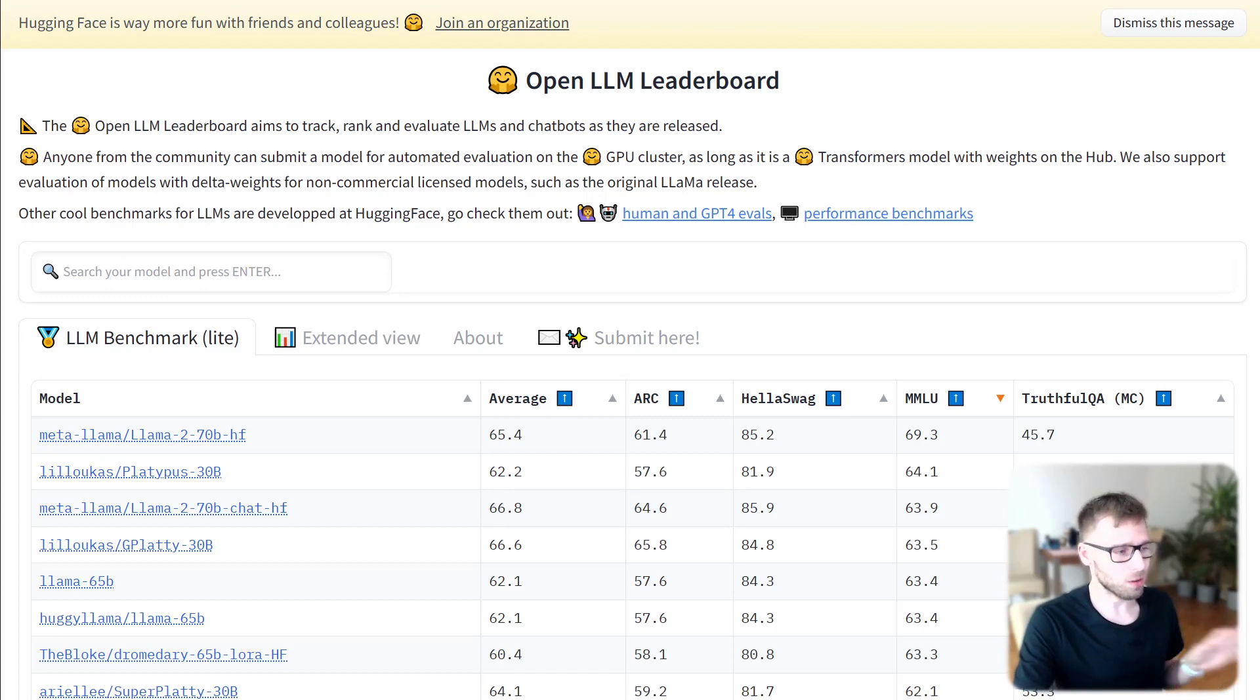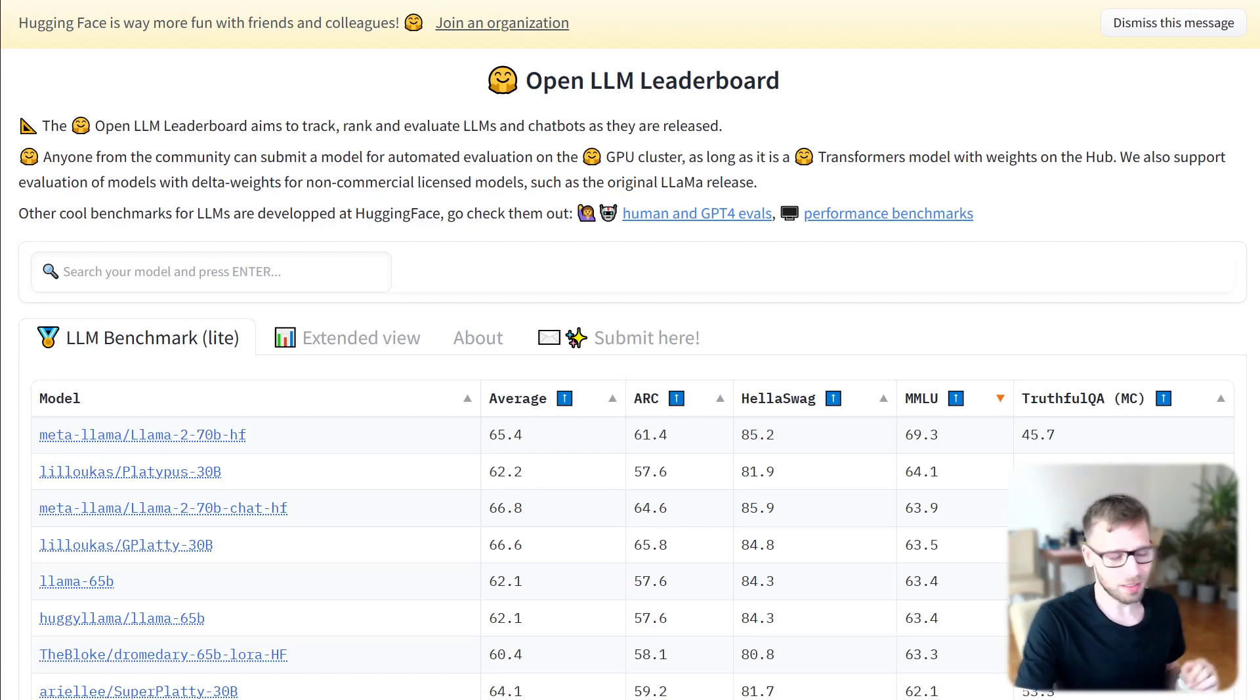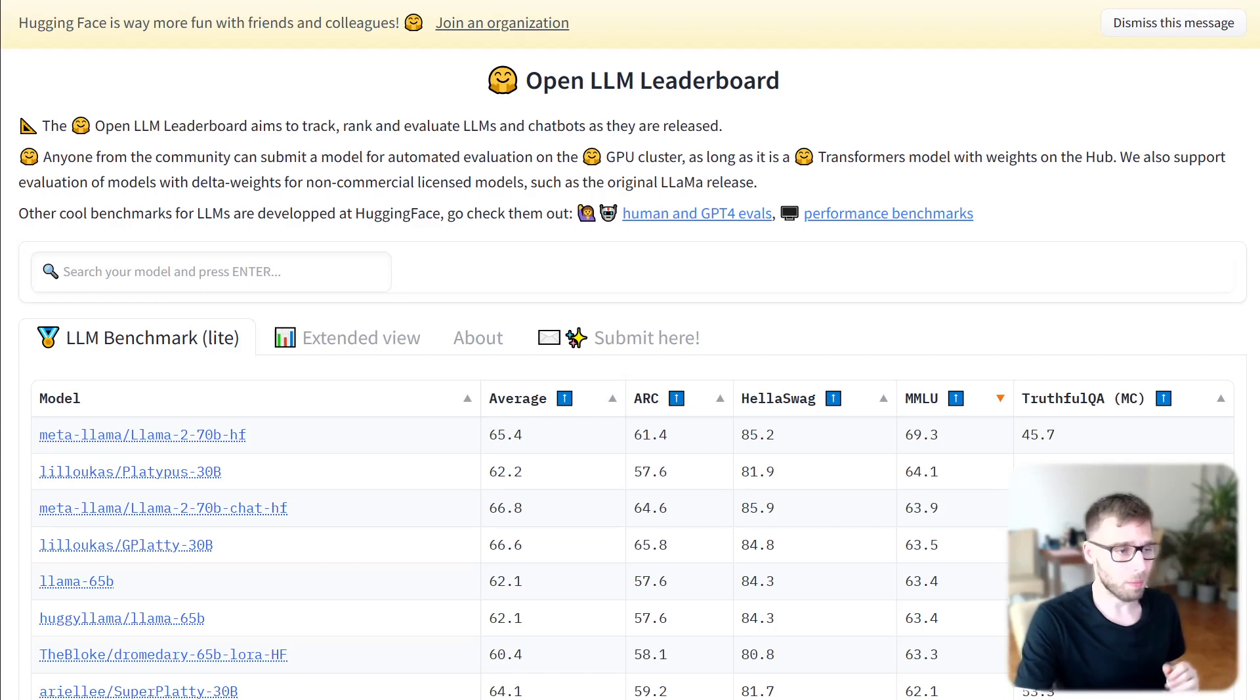We will cover topics about Hugging Face and how to access models directly in Python using Transformers.